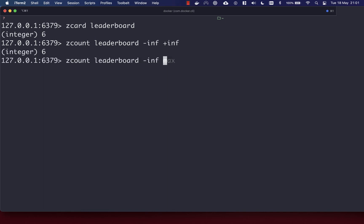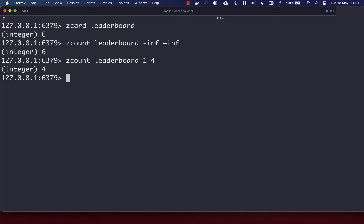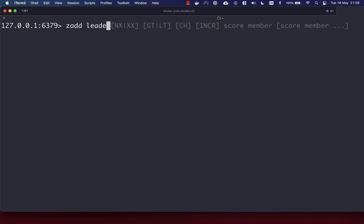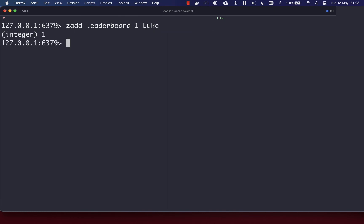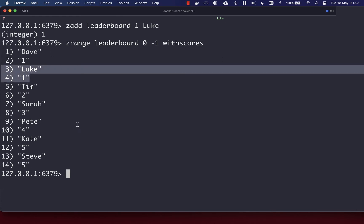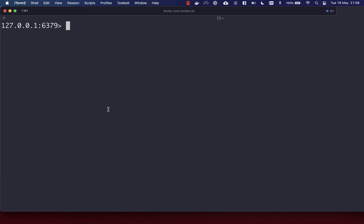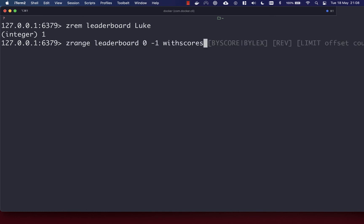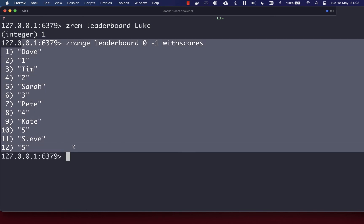If you just wanted to see members with a score between two values, you can pass in one and four, for example, and that will give you all members with a score between the min and max. I'm going to add someone else to our leaderboard just to show you how to remove them — we'll add Luke with a score of one. We can see Luke is here underneath Dave. To remove Luke, you use the ZREM command, passing in the key and then the member string, and that removes Luke from the set.